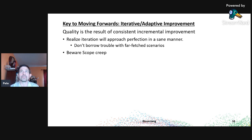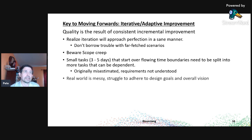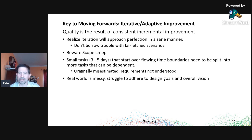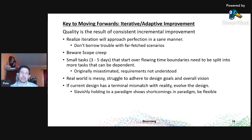Small tasks that overflow their time boundaries just means you misestimated complexity. Make it a spike and break it up into multiple dependent tasks. The real world does not follow clean lines — you have to struggle to adhere to design goals and your overall vision. When the real world gives you something difficult to incorporate into design, struggle to incorporate it. Take time — there's usually a way. However, if there is genuinely no way and the design has a terminal mismatch with reality, then you must evolve the design.